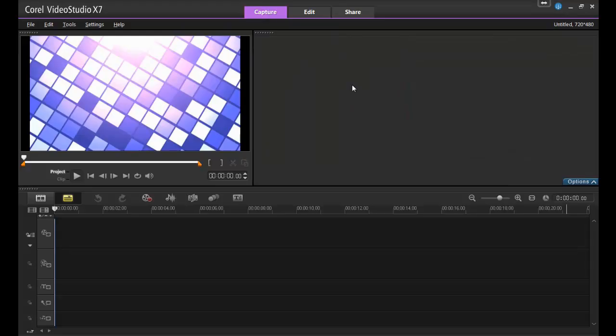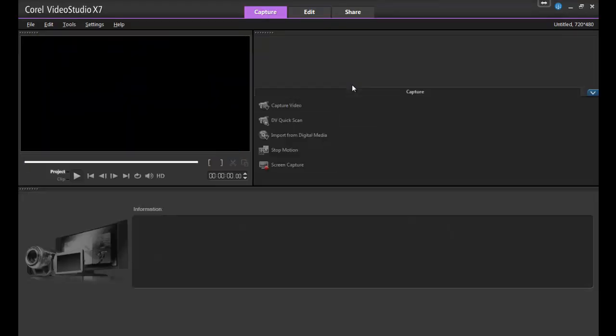Once you start up the program, you'll see the main window of VideoStudio, and it's separated into three main workspaces – Capture, Edit, and Share.